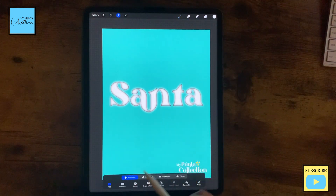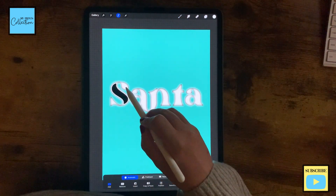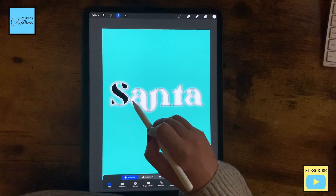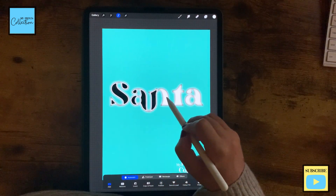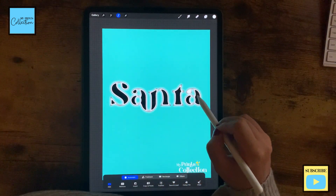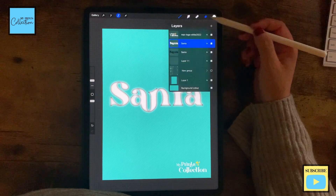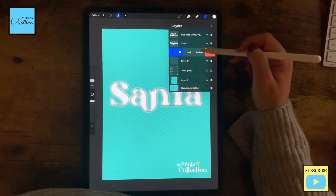I'm going to go with the selection tool automatic. And I'm going to select these white bits over here like this. And now I'm going to go back to my layers.